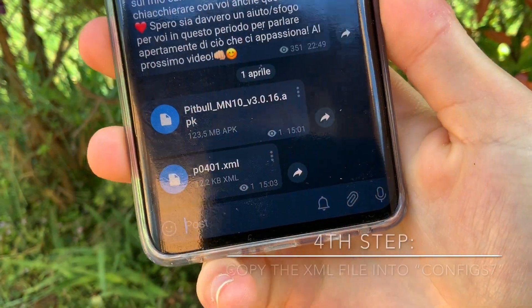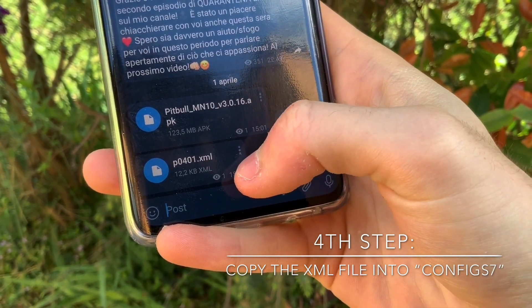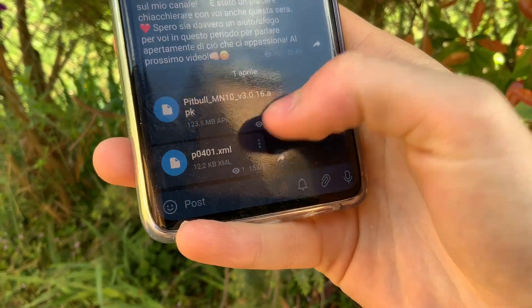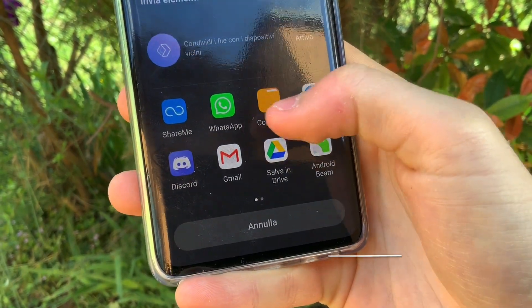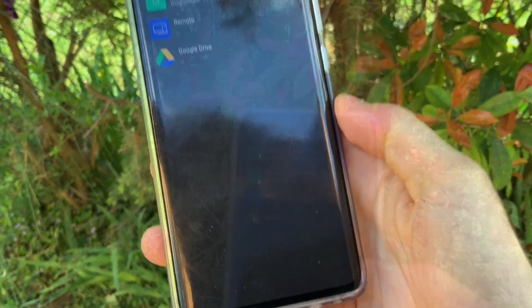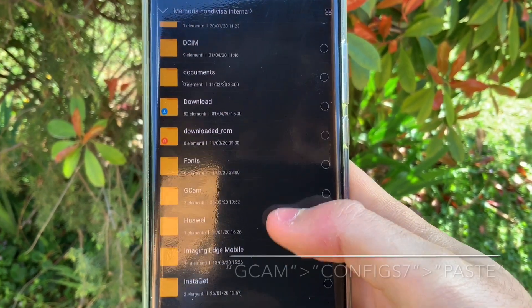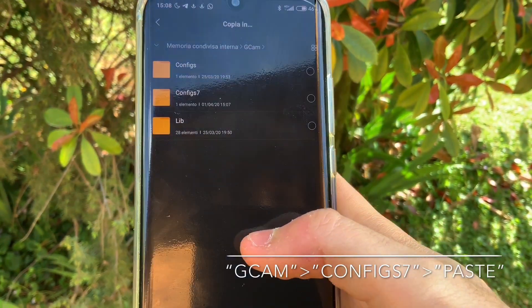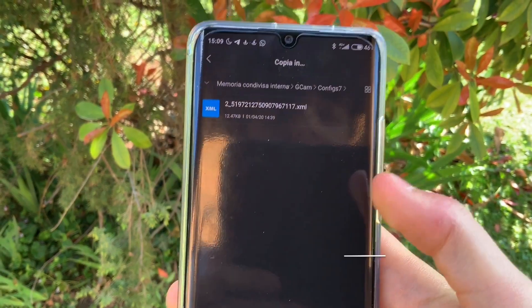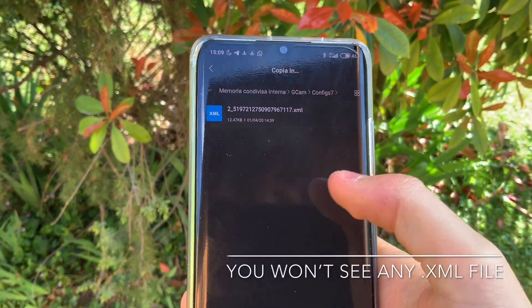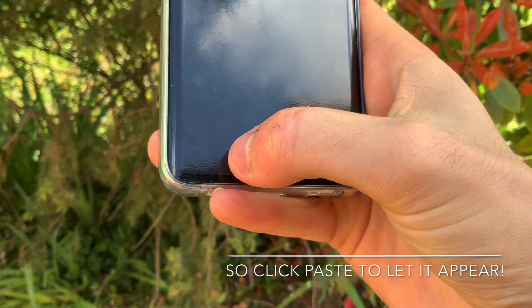Then go again to my Telegram channel and with the second file — the XML file — click on the three dots and then on Share. Now click on Paste In, click on Internal Storage, then search for the folder GCam. Click on Config 7, the folder we created earlier, and click Paste Here to put it in the right folder.